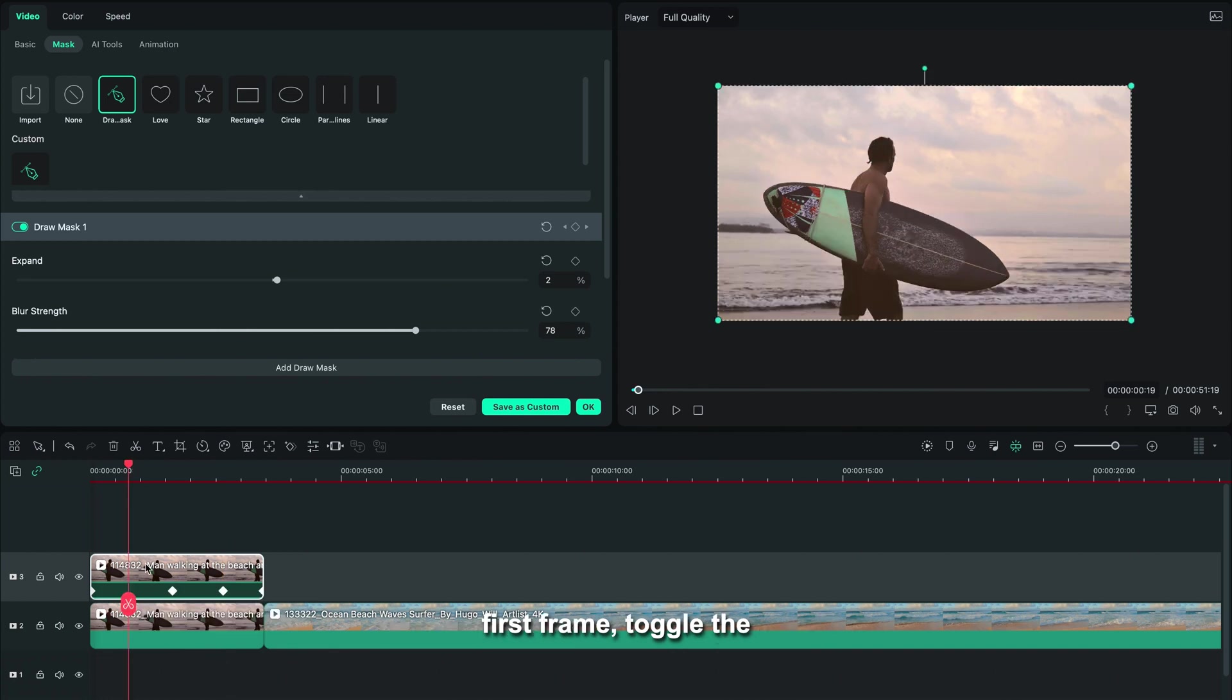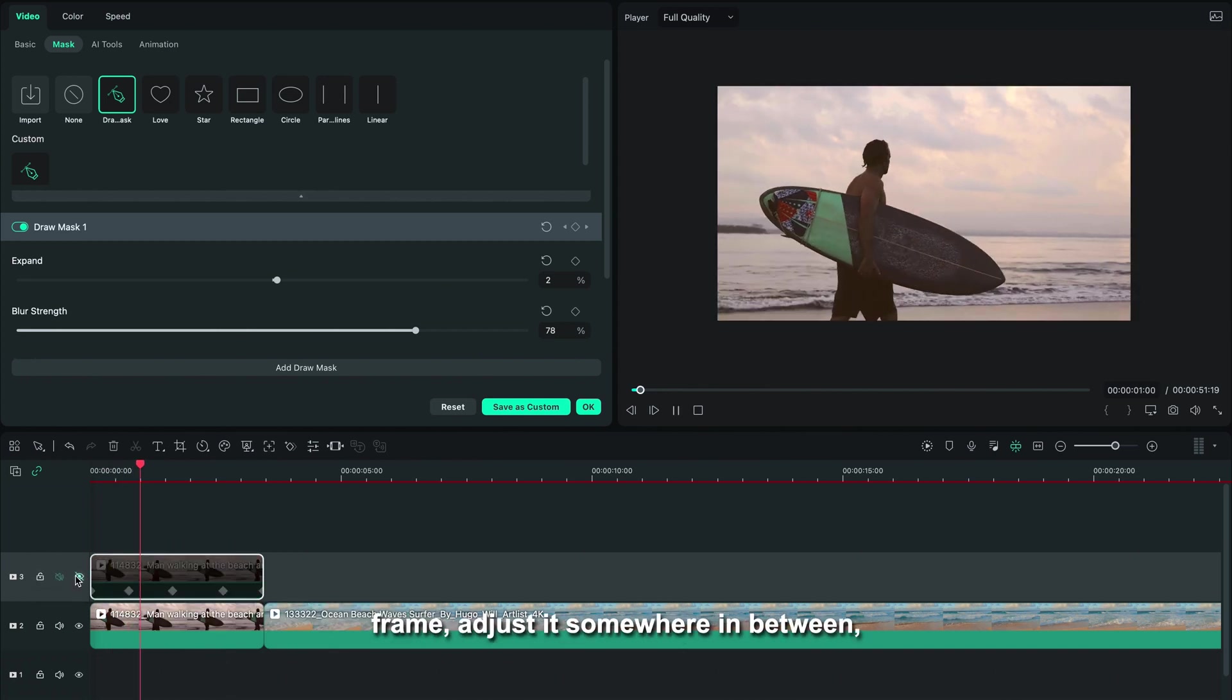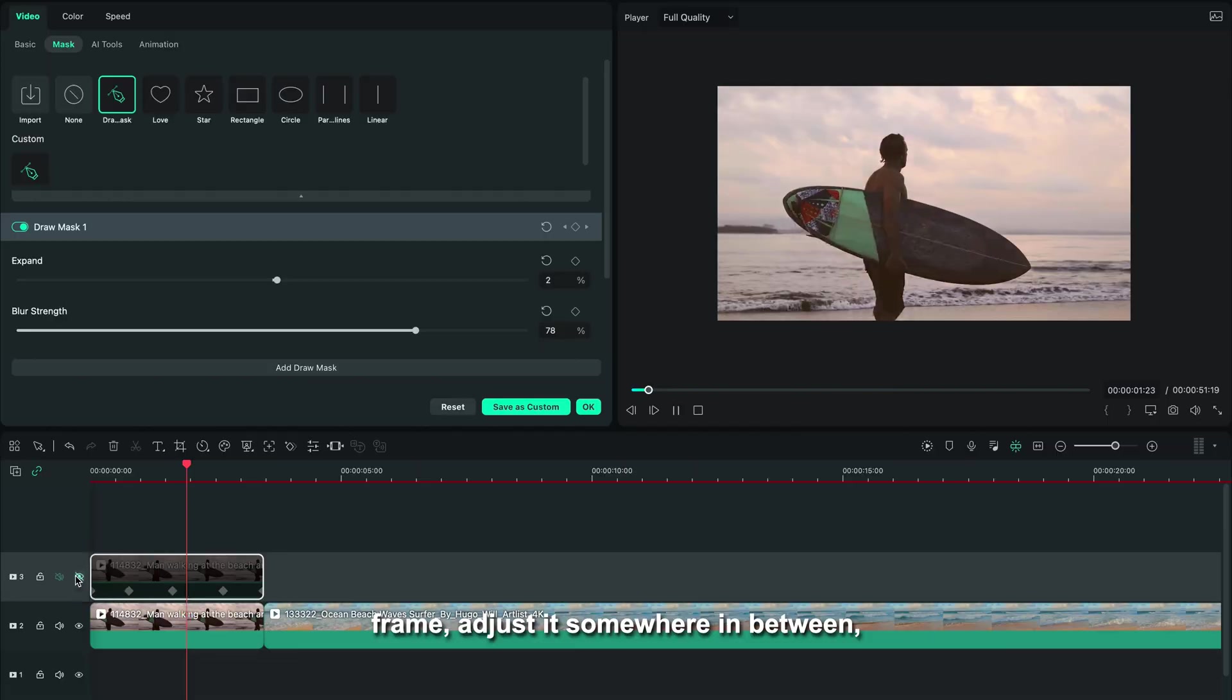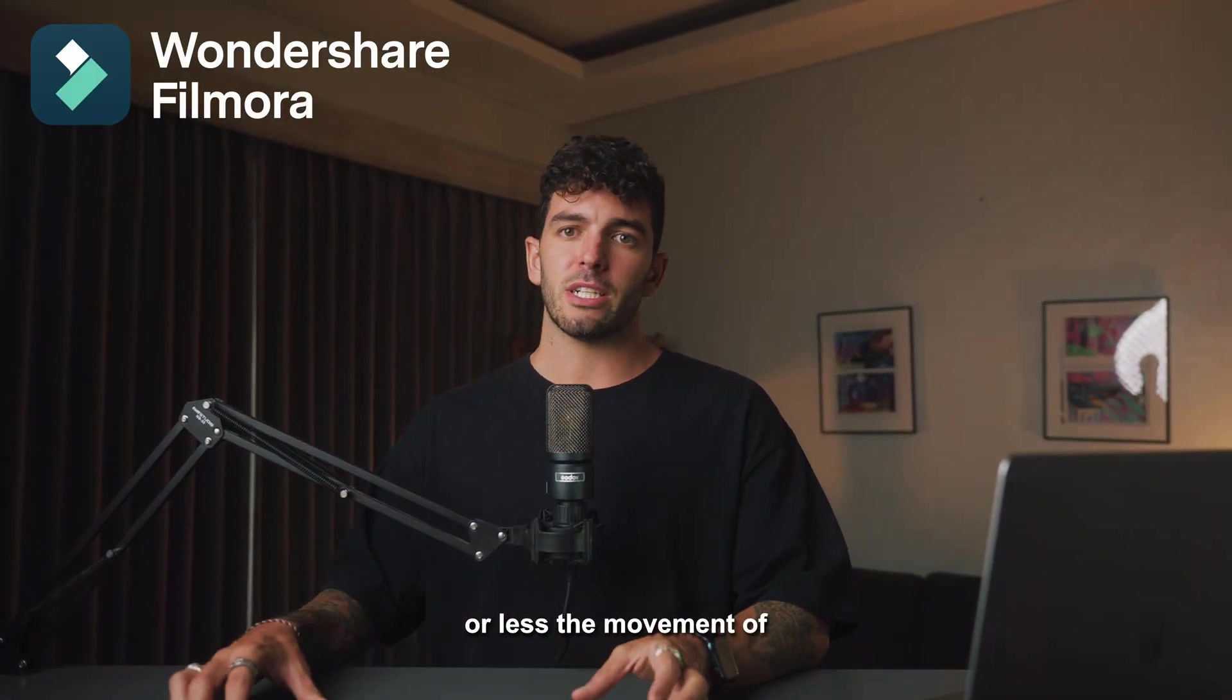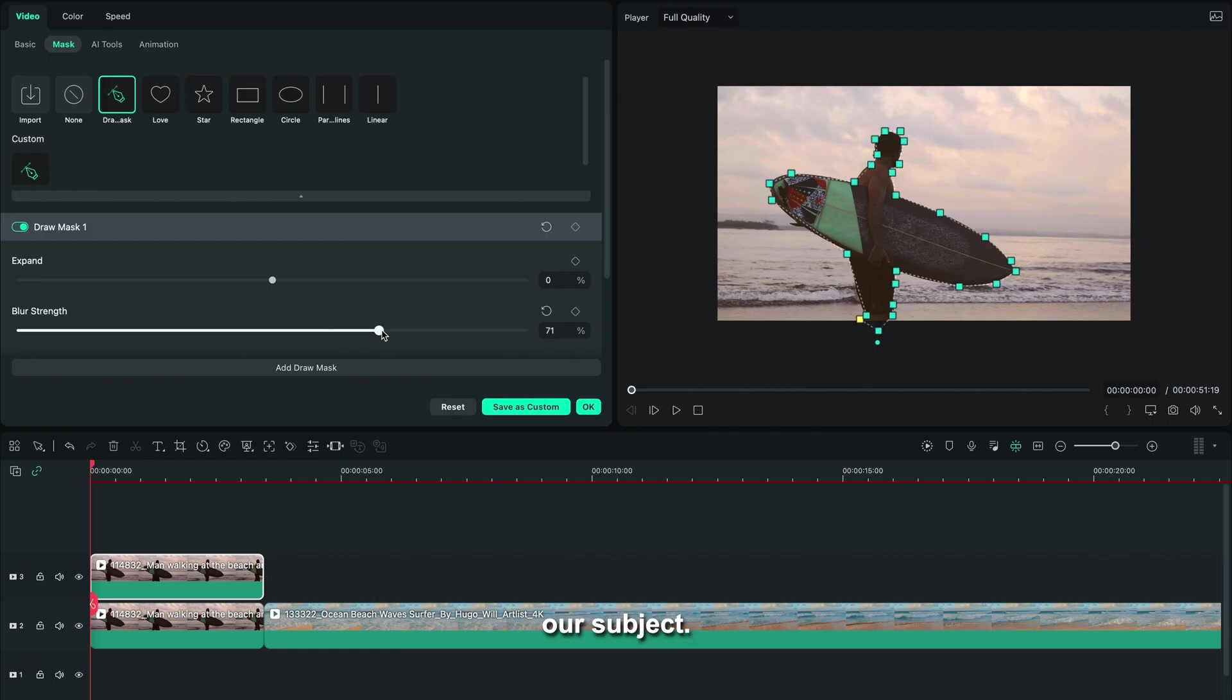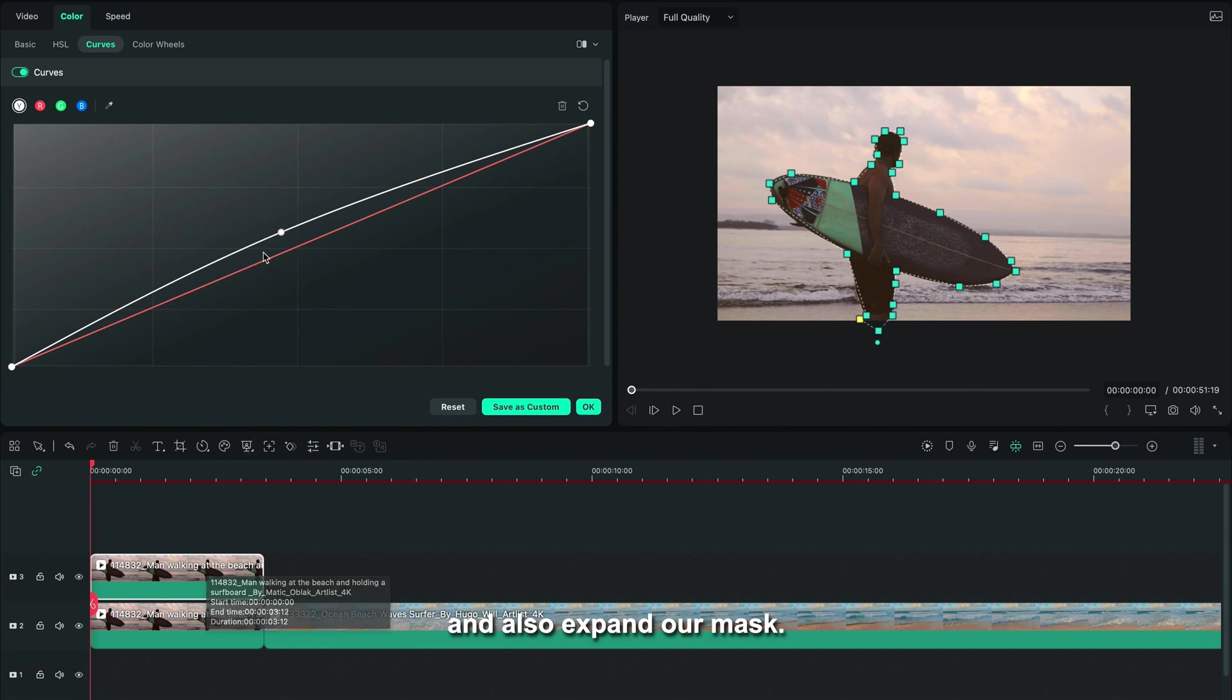Toggle the mask path, go to the last frame, adjust it somewhere in between just so it follows more or less the movement of our subject. Then we're going to adjust our blur to 100 and also expand our mask.